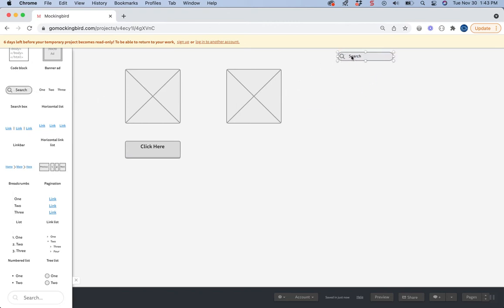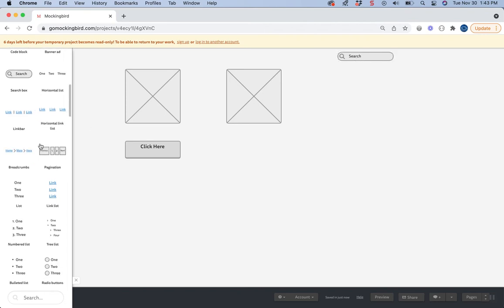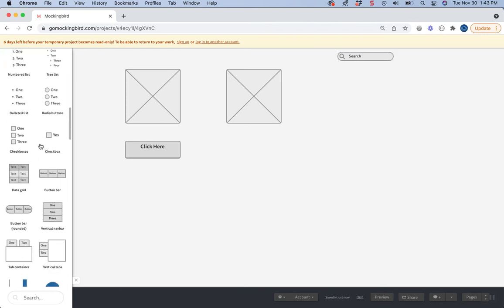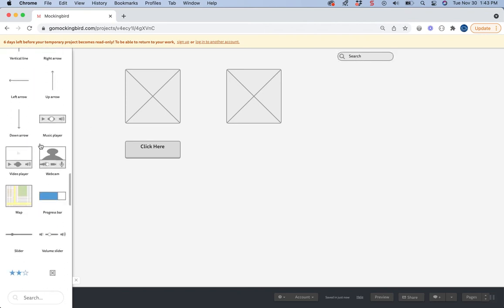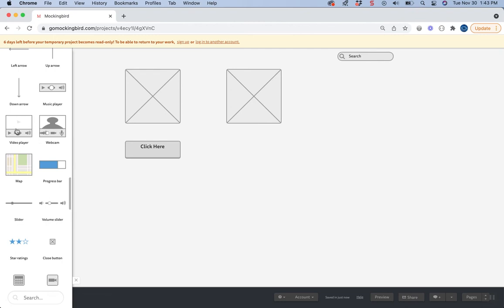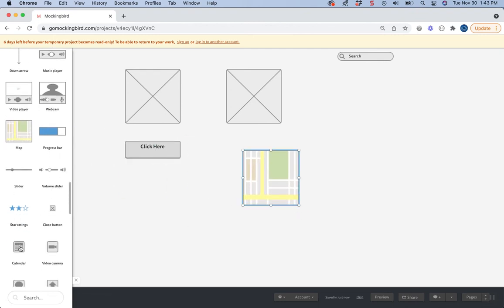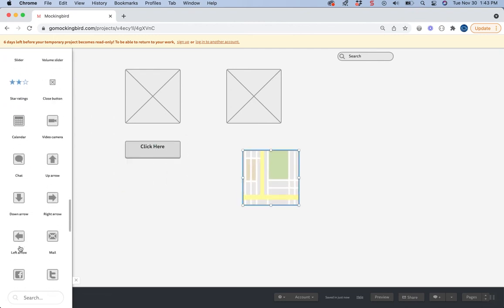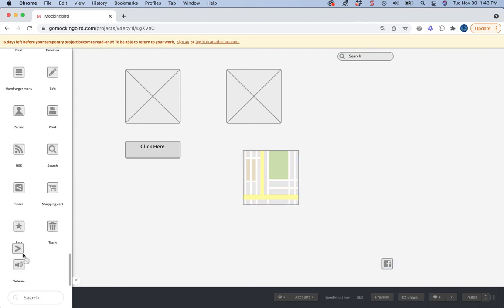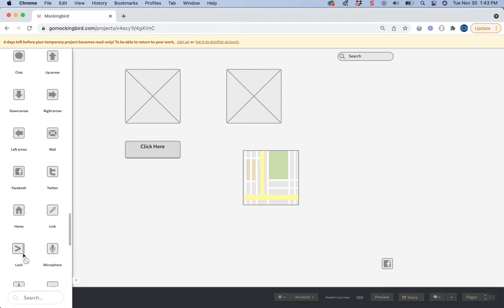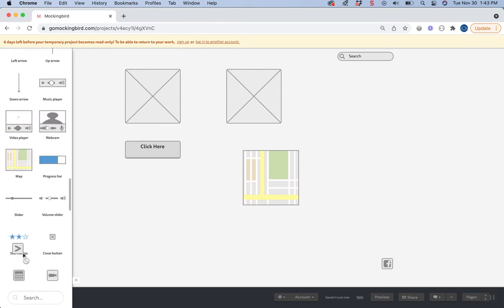Just make sure you know how to translate this into HTML. Some of this you might not know how to do that. There's even like video players and apps, so it's very, very detailed. They even have the actual social media icons that you can throw in there. So a little more detailed than wireframe.cc.